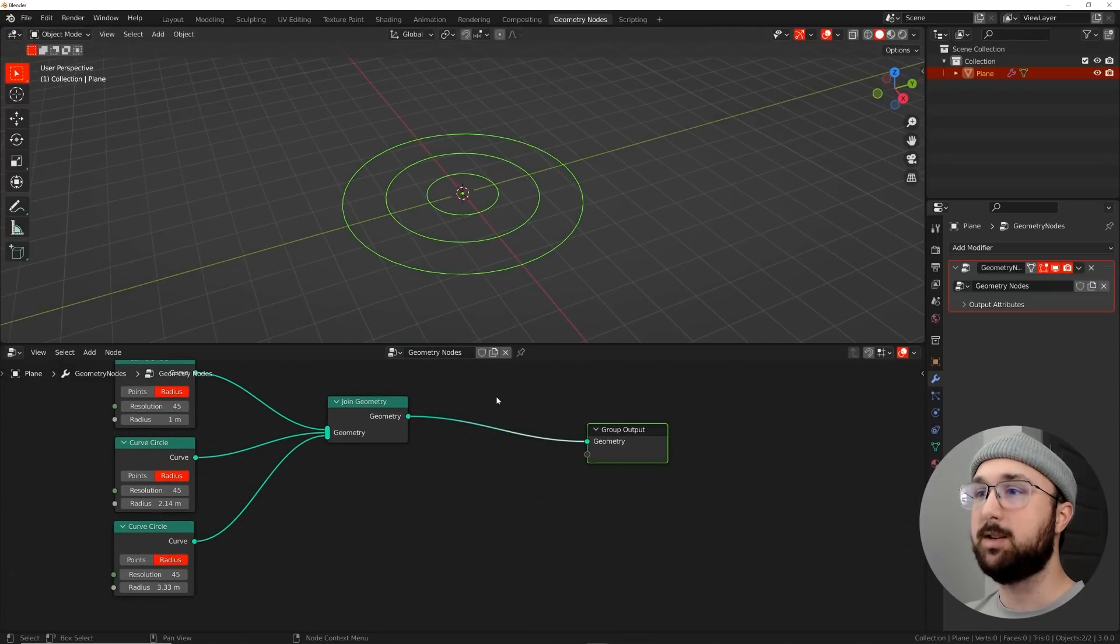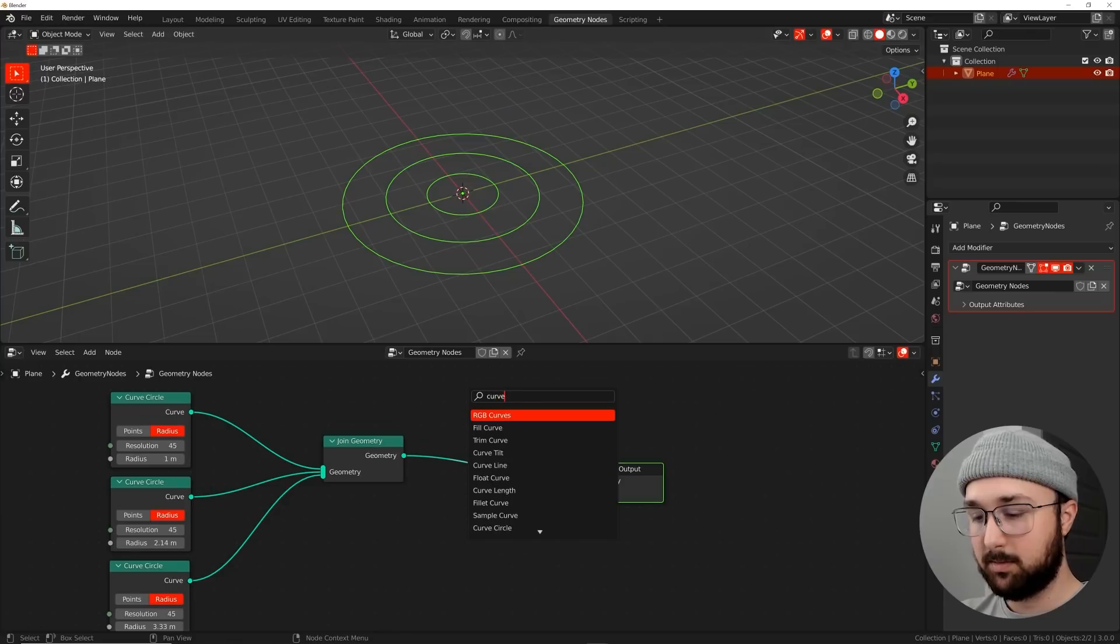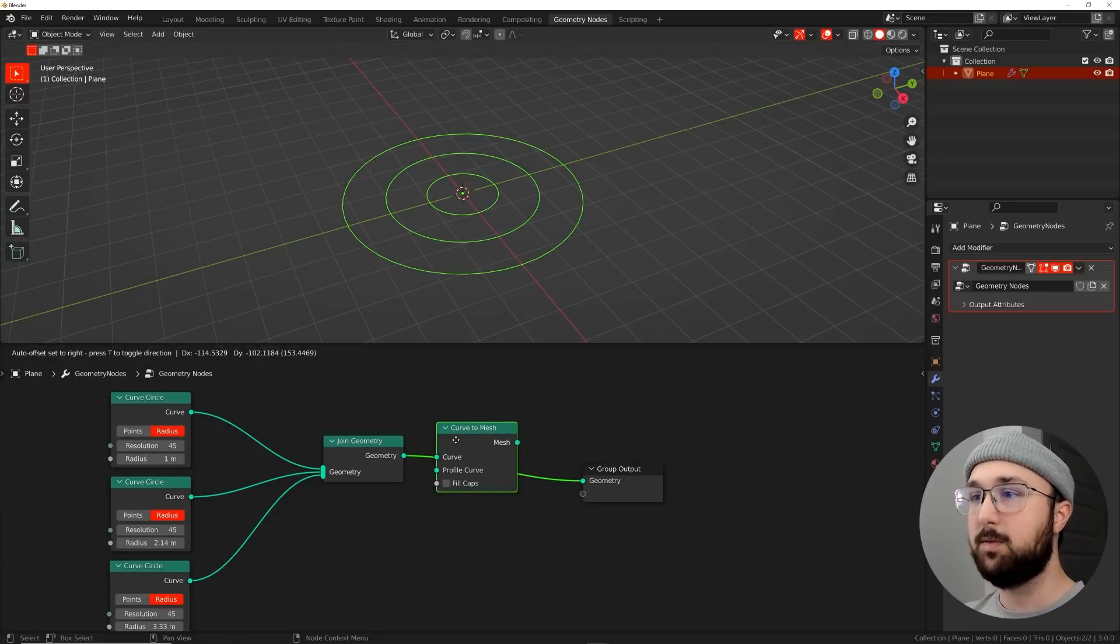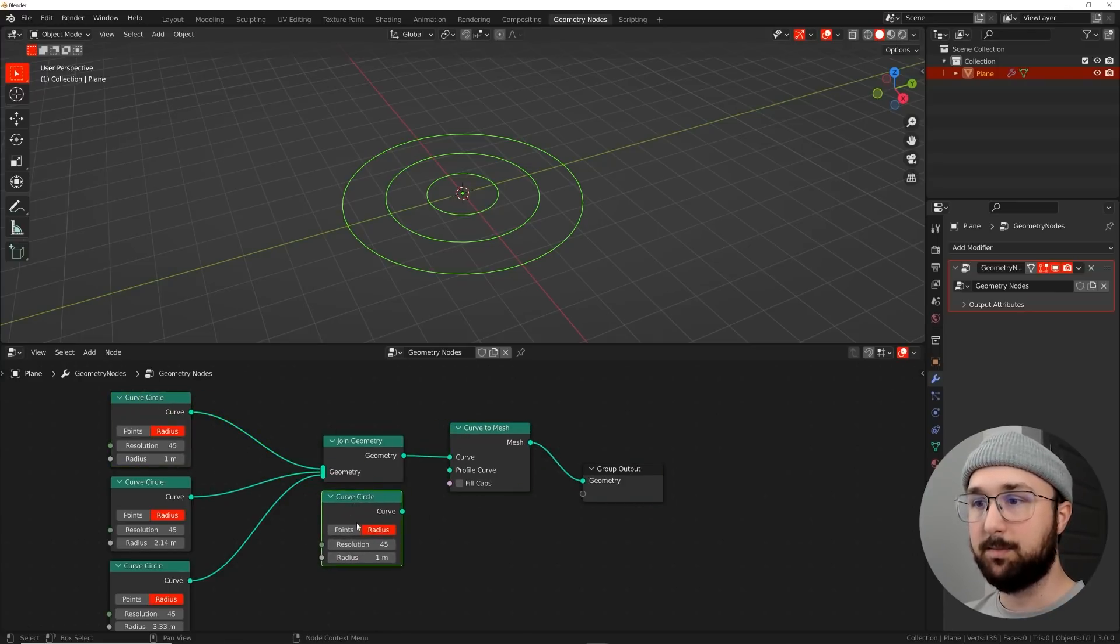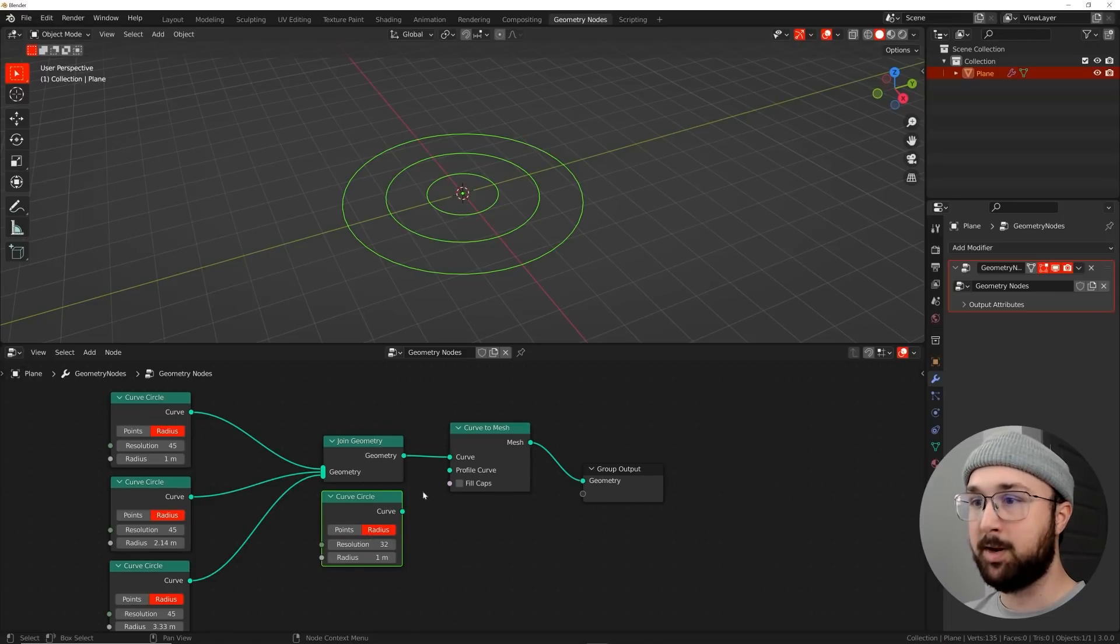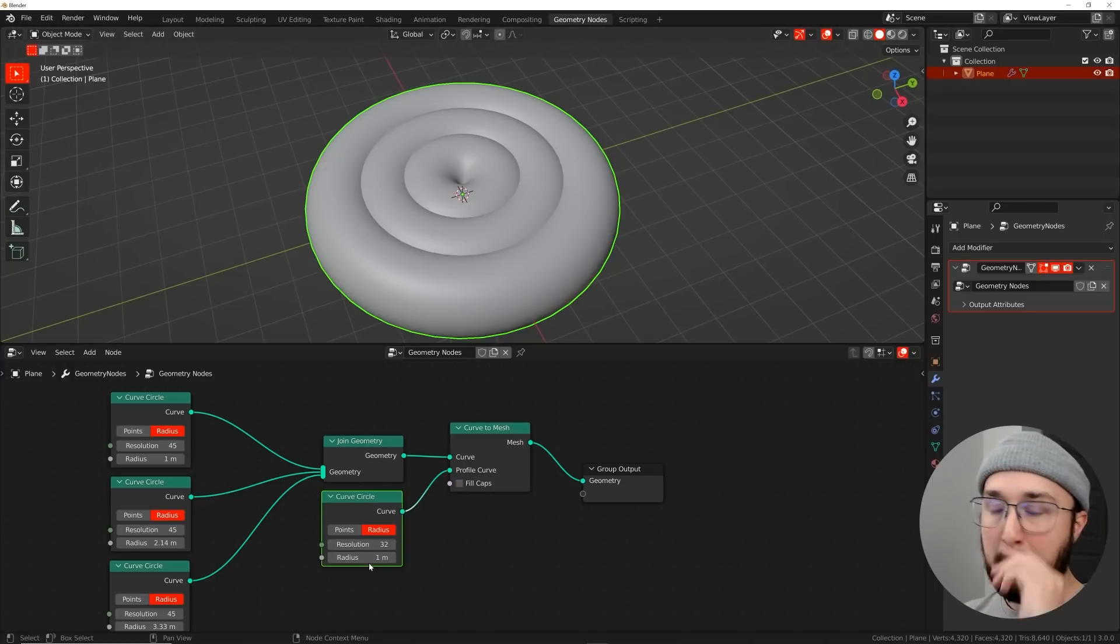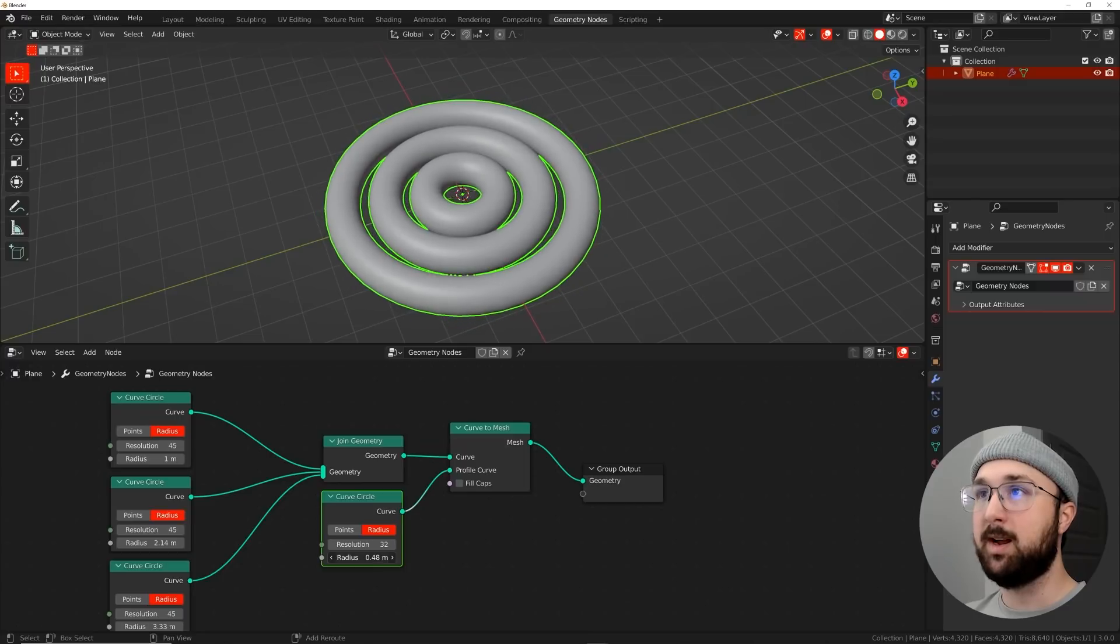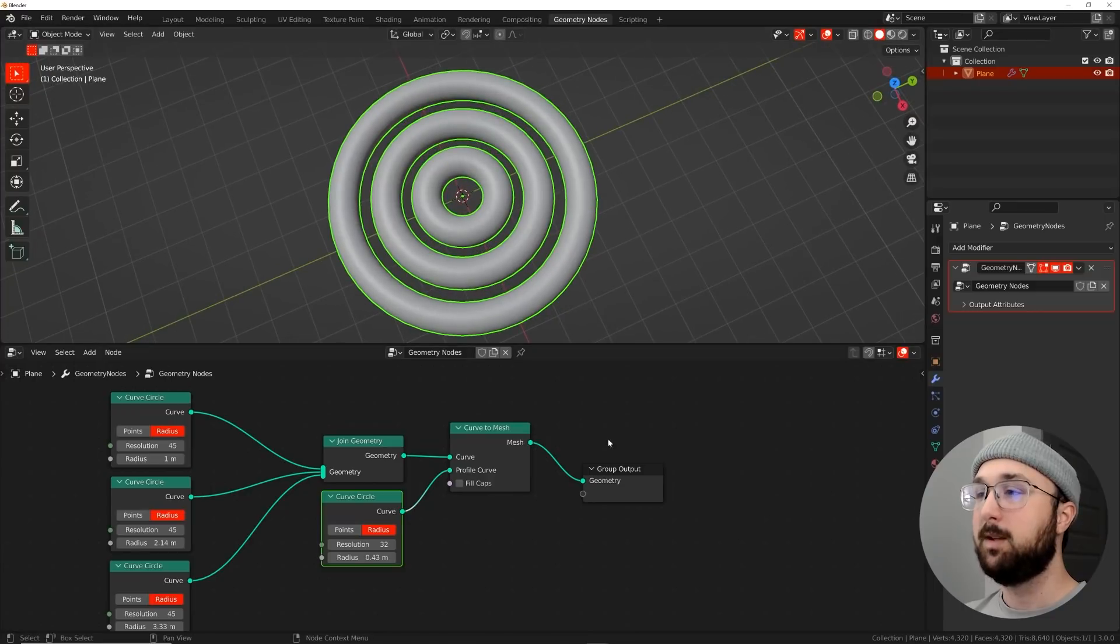Now for the resolution of these three, we're just going to go with 45 to make it a little more round on each of these. You could just use a value node if you want to change them all at the same time, but I don't need to do that. So now we have this, let's go ahead and turn this into some geometry. So we're going to do curve to mesh.